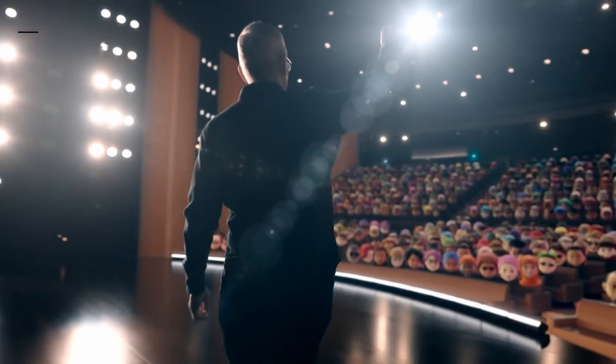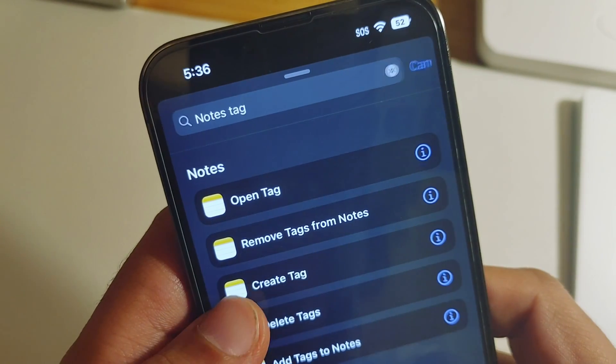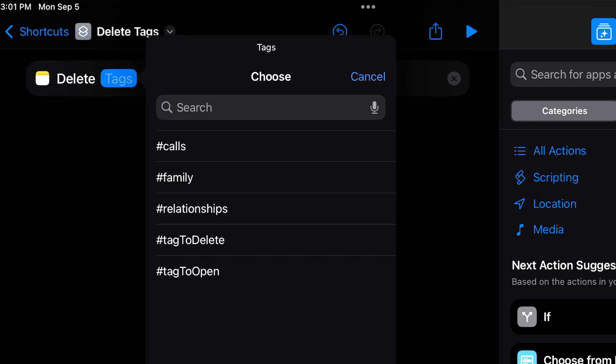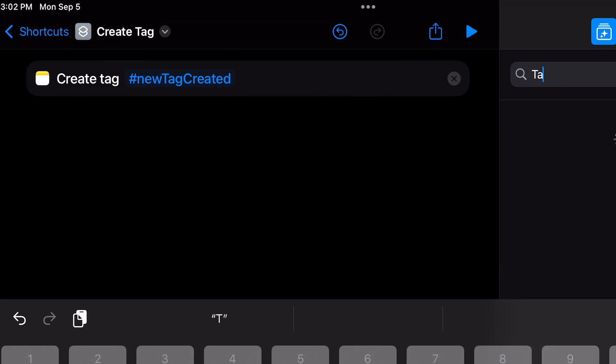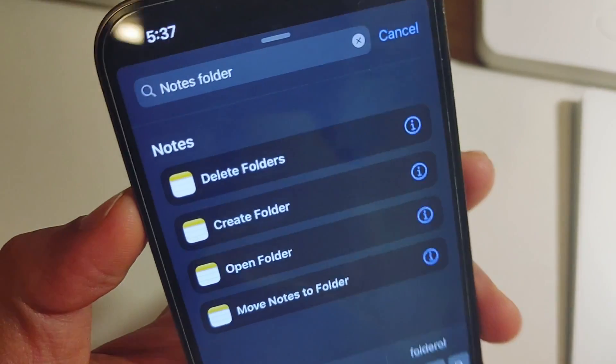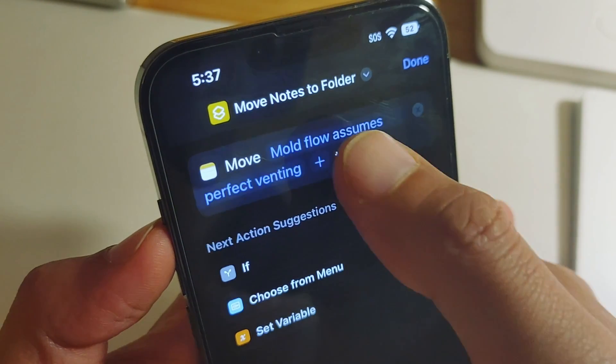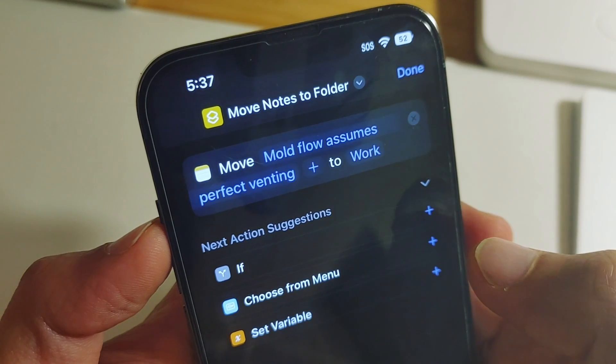Let's talk about updated and new actions — Notes first. With iOS 15, Notes got a huge update, but the Shortcuts app never got the memo, so they never updated the shortcut actions. This time that's been corrected. Starting with tag actions: you have an action for opening a tag, deleting a tag, or creating a tag. You can add tags to existing notes or remove them. Similar to tags, you have a bunch of folder actions — you can create, delete, or open a folder in Notes, and even move a note from one folder to another. I can imagine workflows where you tag a note with 'archive' and it automatically moves to the archive folder by end of day.